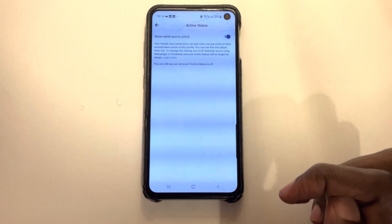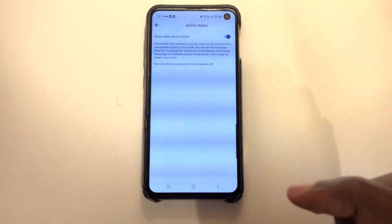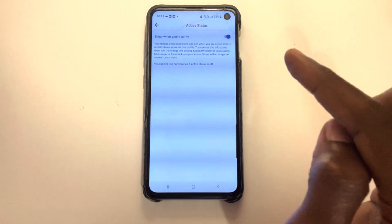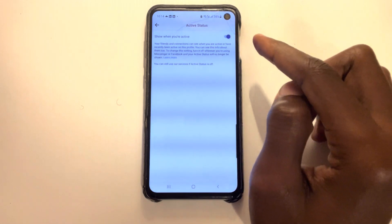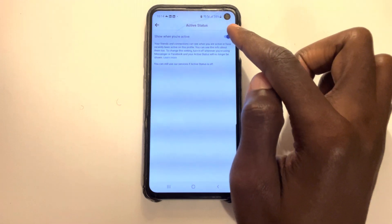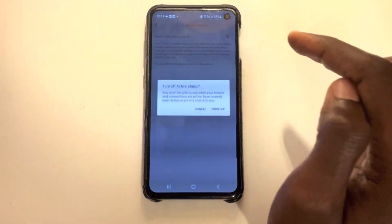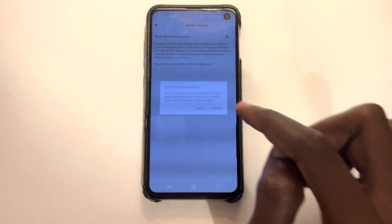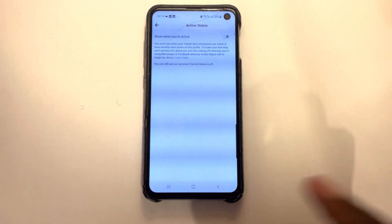I'm going to click my active status. And there you see this knob where you can turn off your active status. Simply turn it off. That's all.